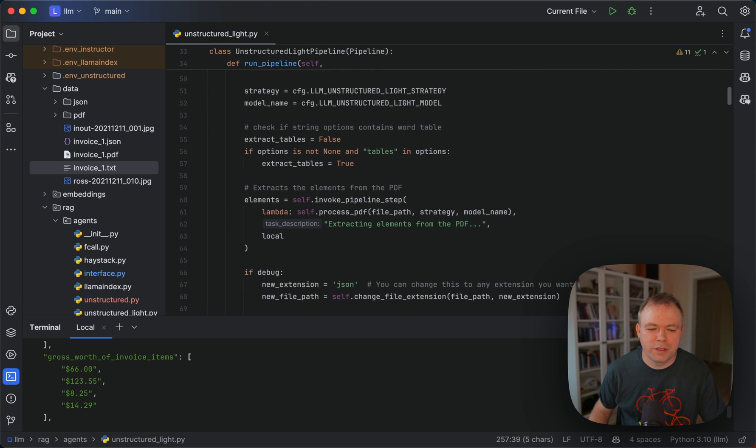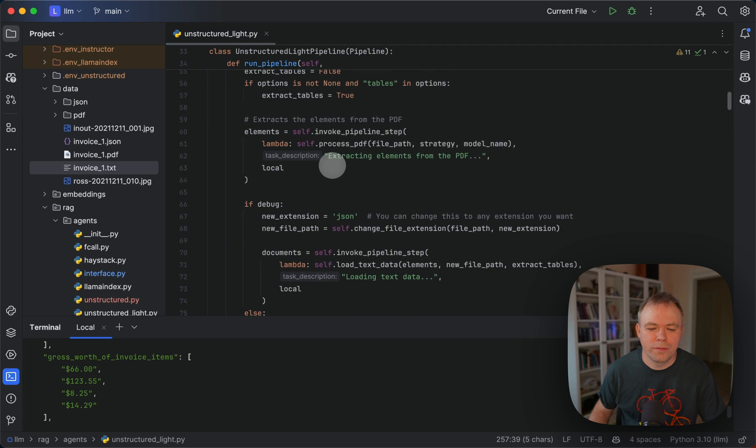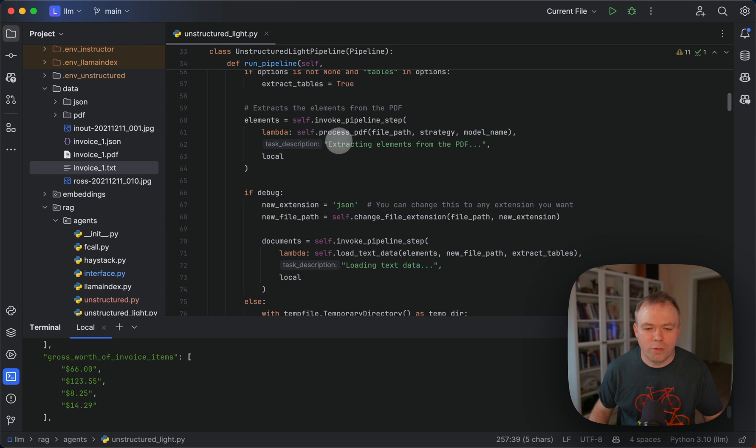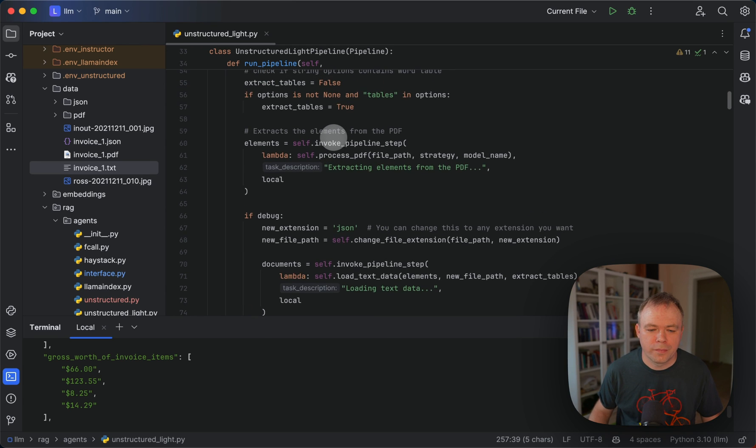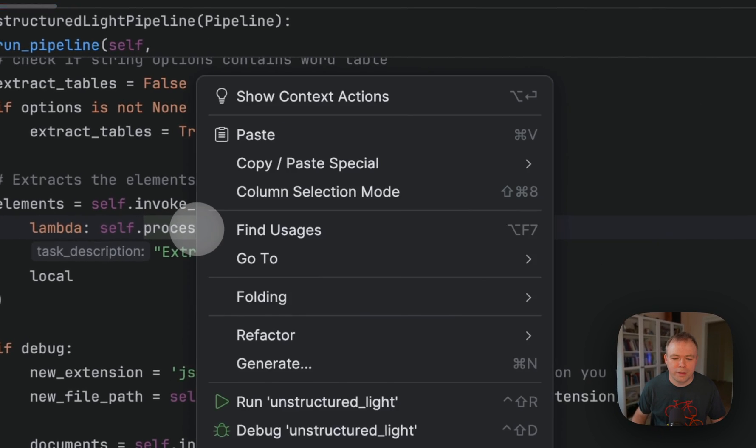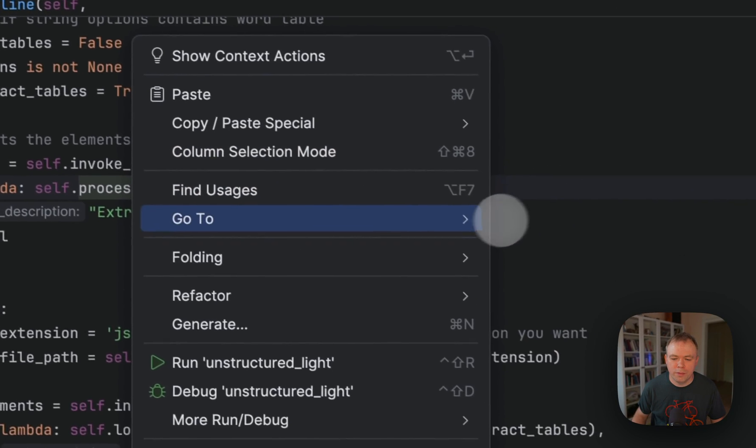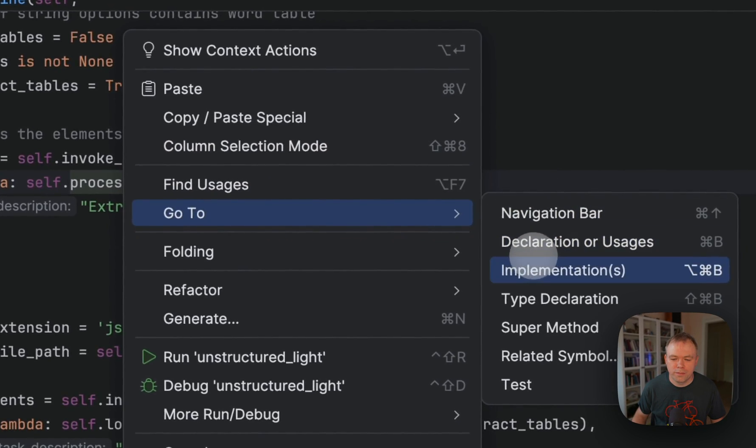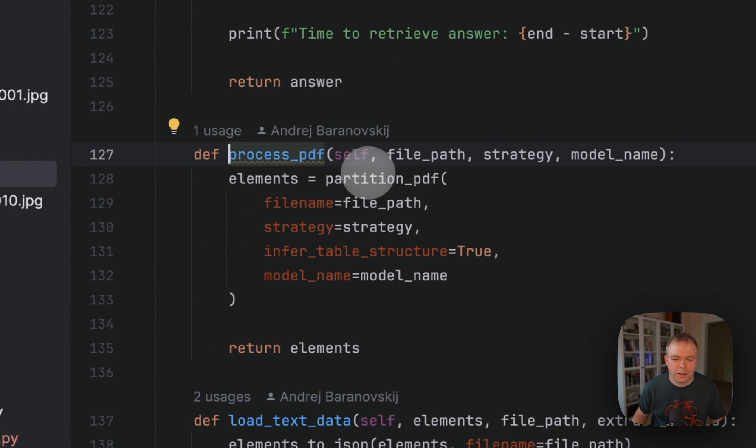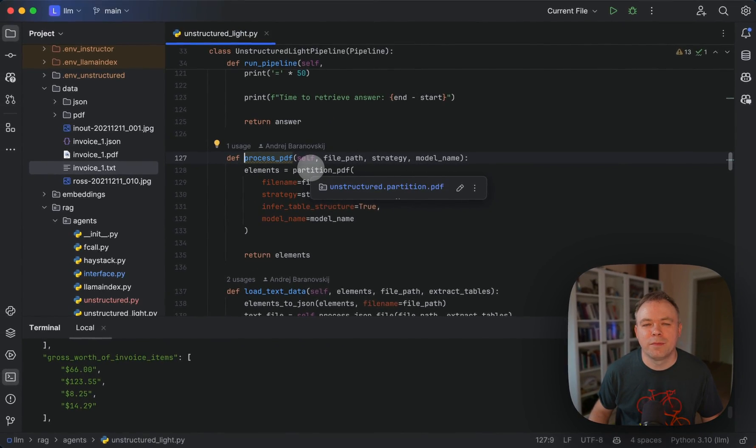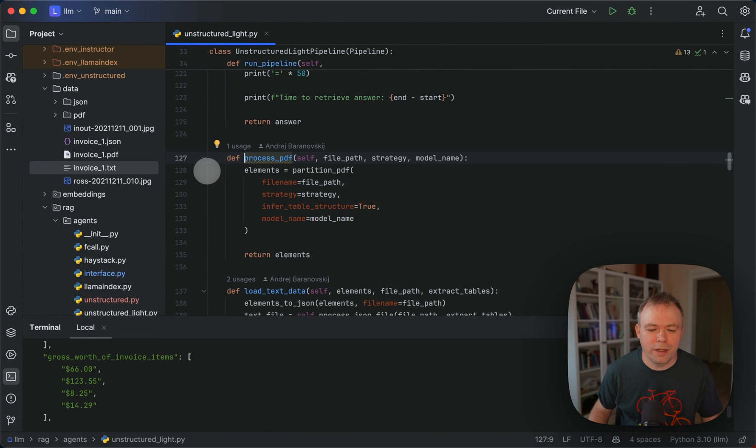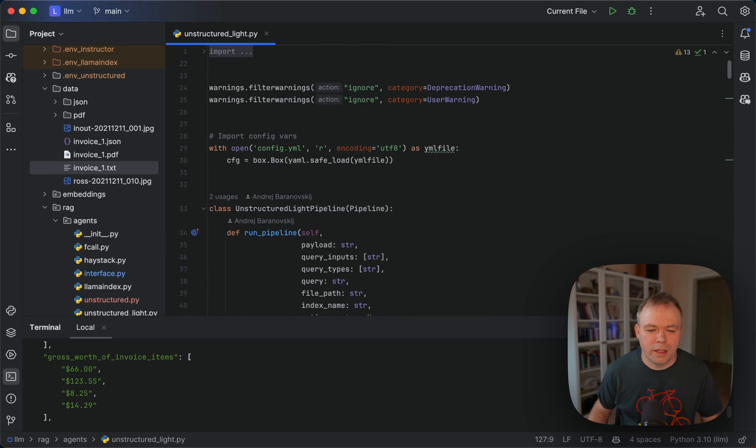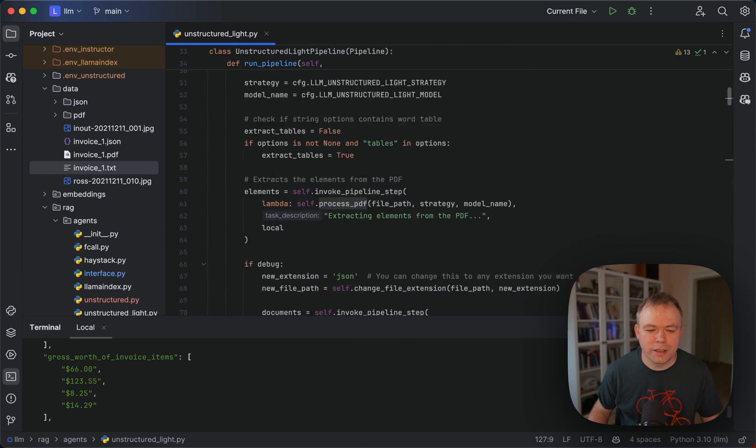Okay, so in the first step, we check if the flag to extract tables is set or not. Then we invoke a step to extract elements from PDF. And if you go here to the implementation, this is the partition PDF, a method from unstructured. It gets all the elements from the PDF.